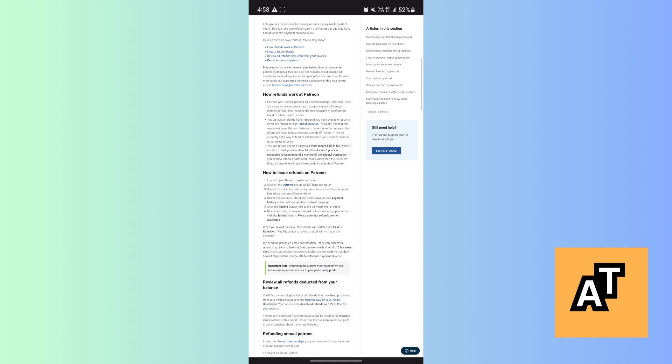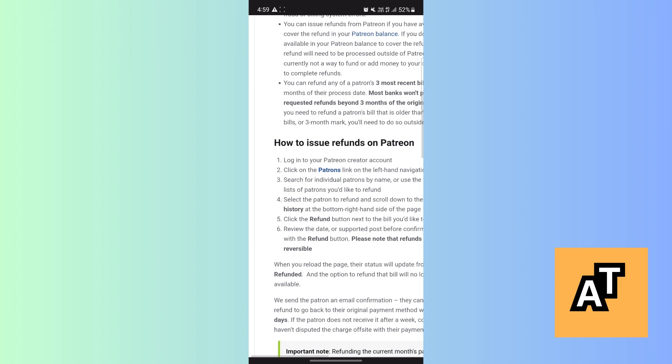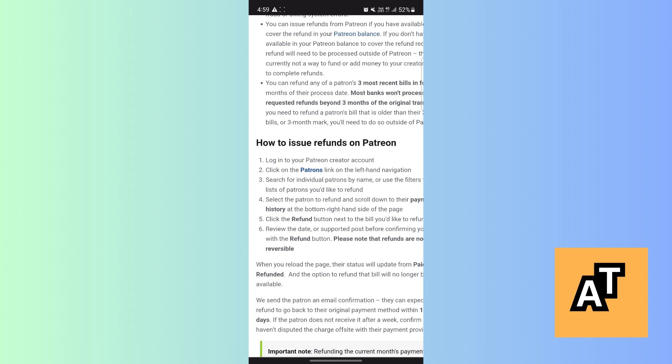see that there are six steps written on how to issue refunds on Patreon. The first step is click into your Patreon creator account, then click on Patreon link on the left-hand navigation. Then the